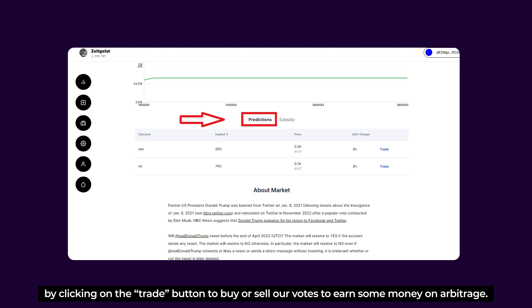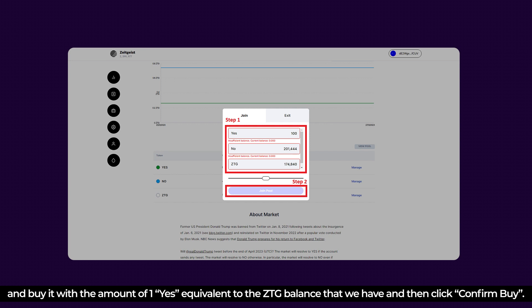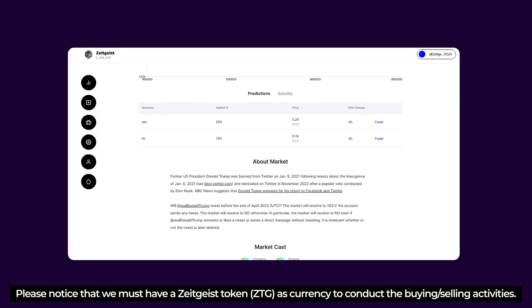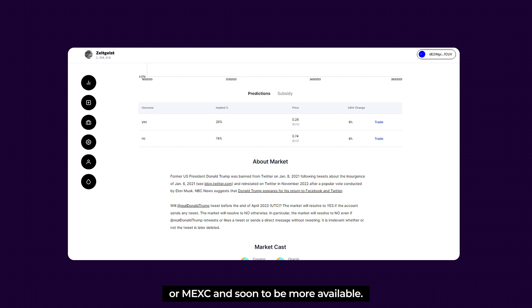Head over to the Prediction button where we can cast our vote for Yes or No options by clicking the Trade button to buy or sell our votes. We can choose to buy or sell Yes or No options — in this case, we'll choose Yes and buy it with an amount of one YES, equivalent to the ZTG balance we have, then click Confirm Buy. Note that you must have Zeitgeist token (ZTG) as currency to conduct buying or selling. Currently, ZTG is available on centralized exchanges like Gate.io or MEXC.